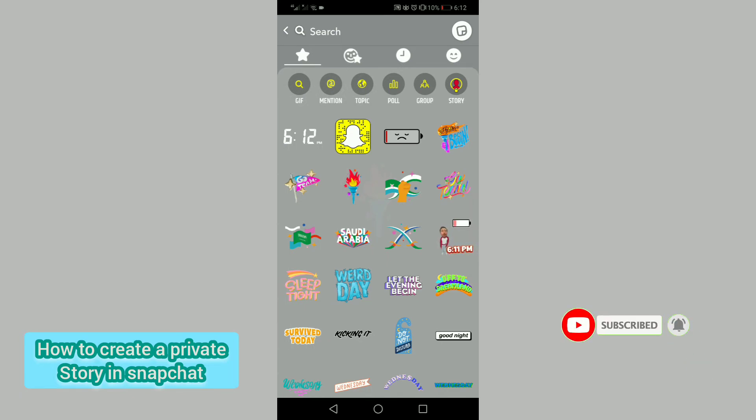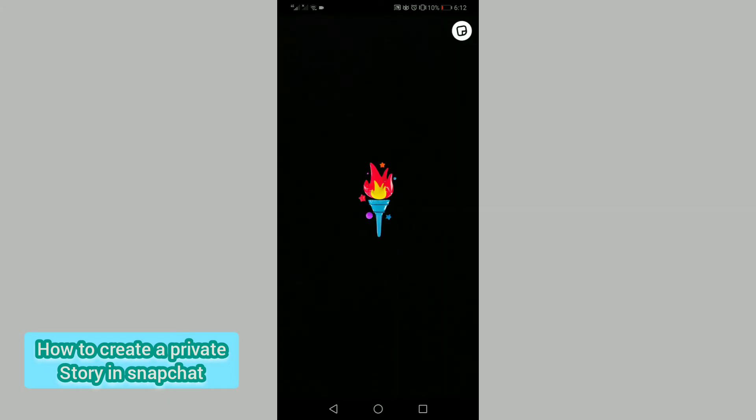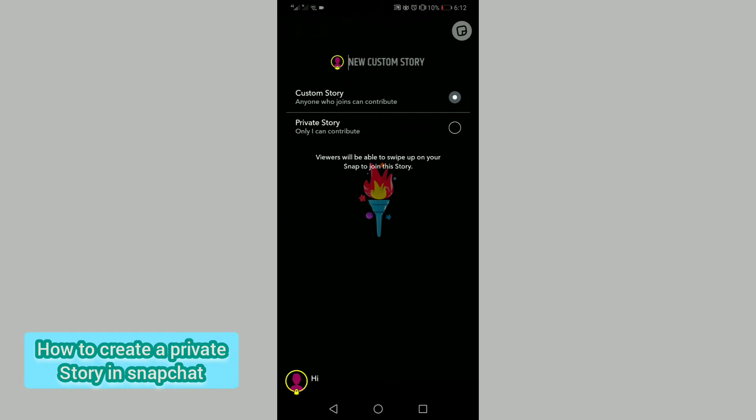So for this, tap on the story option on the upper right corner. Here you will see two options: custom story and private story. So tap on private story.